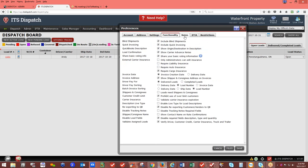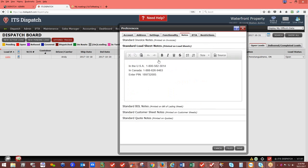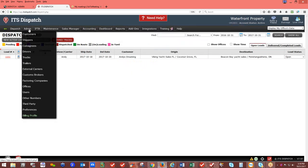Under Preferences — Notes tab: you can add specific notes such as load sheet notes like 'driver must call in daily' with a phone number, or legal information for brokered carrier loads. Once saved, these notes will appear on every rate and load confirmation. Feel free to call us if you need further help with preferences and admin.